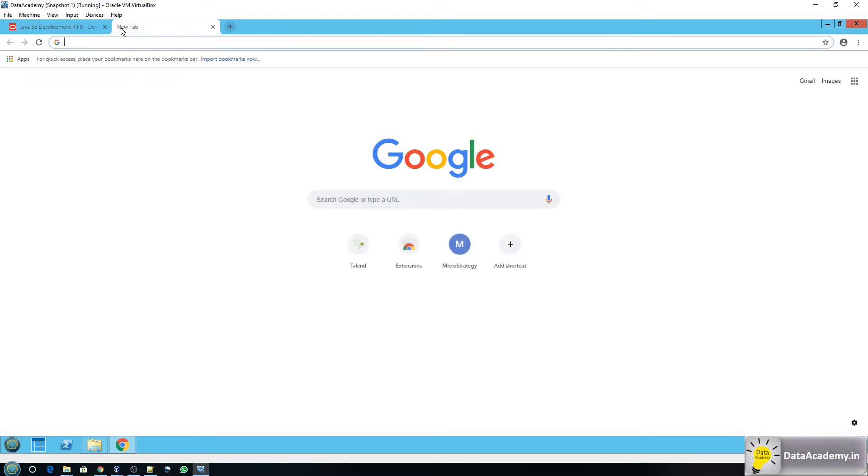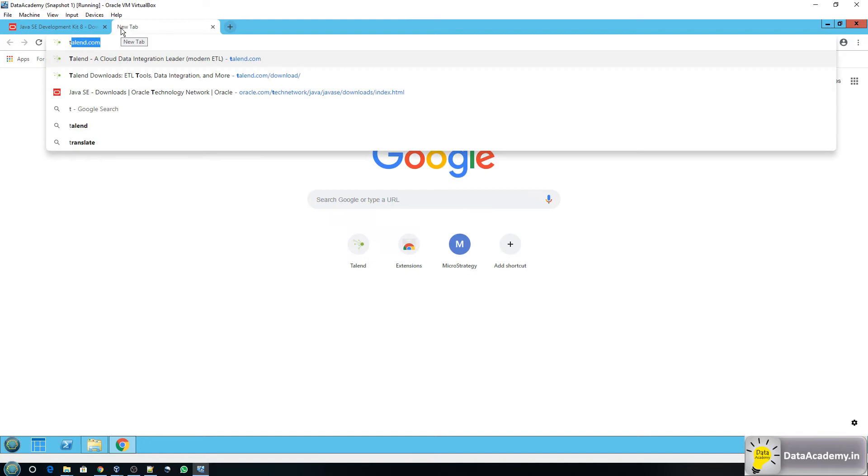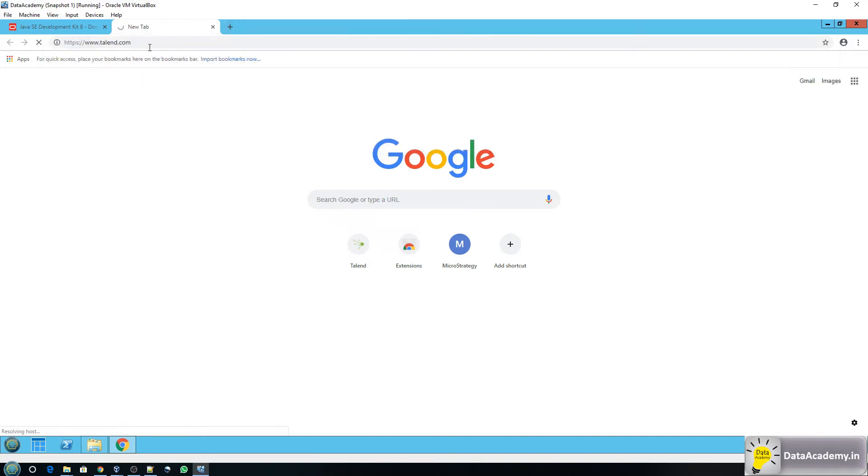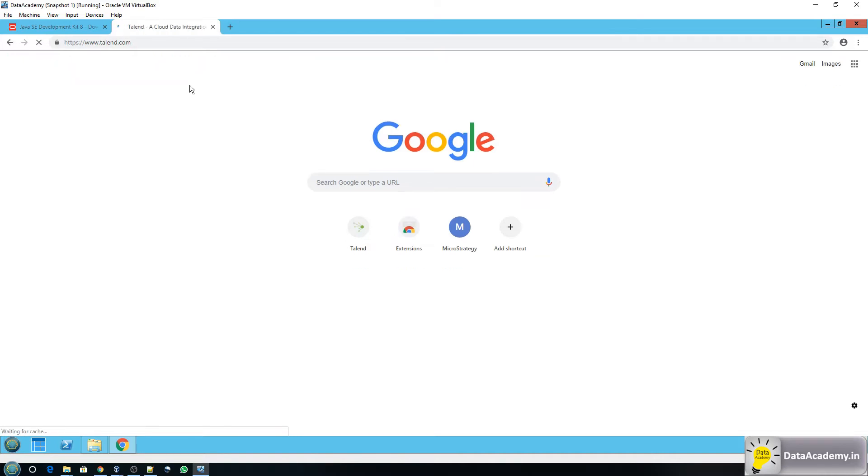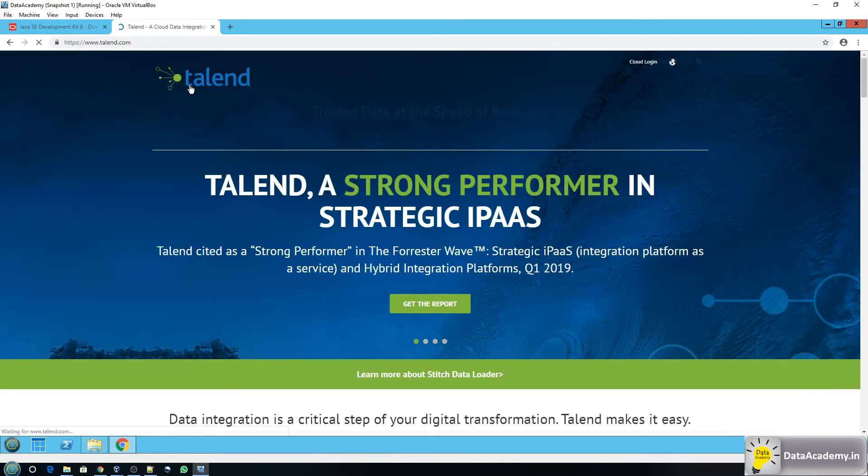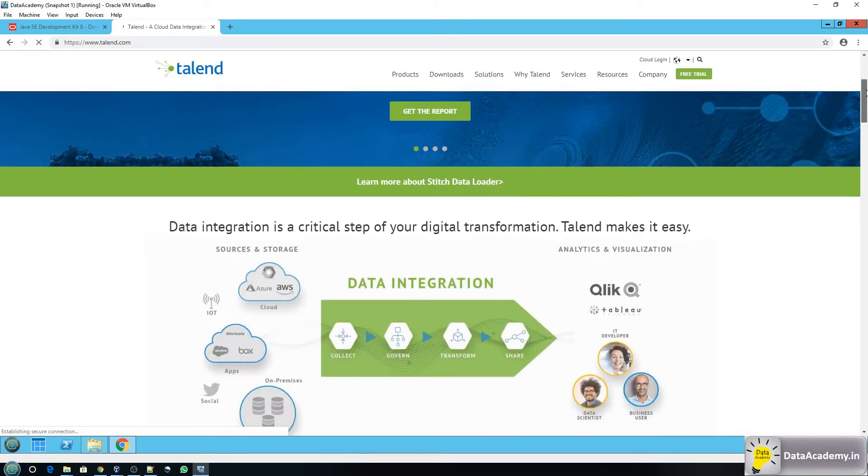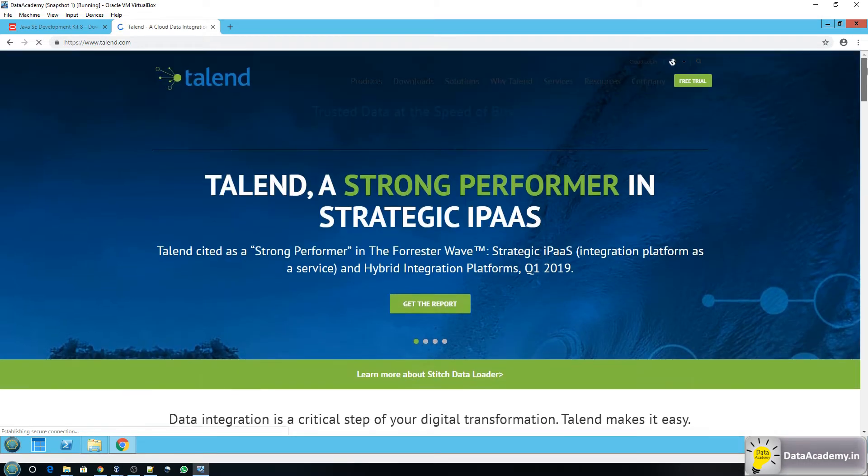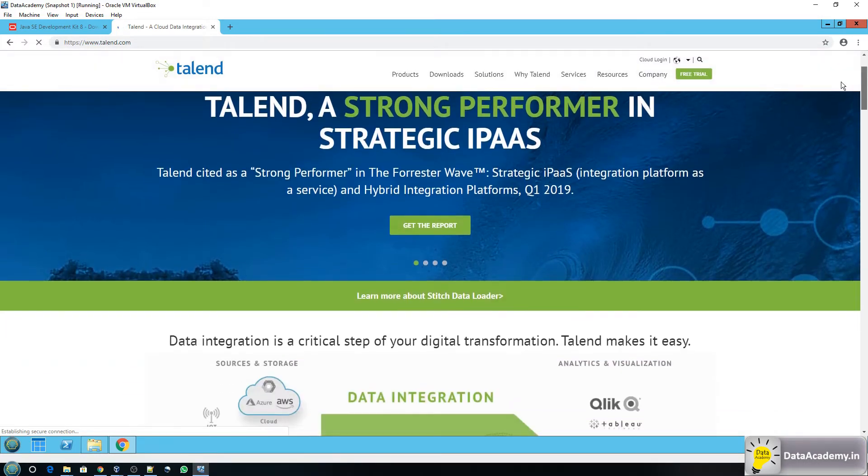Next I'll show you where to download the Talend files from. So head over to talend.com. You will find the link for both the JDK and Talend in the description of this video. Okay so if I scroll down I can see the section here. I'll click on downloads.